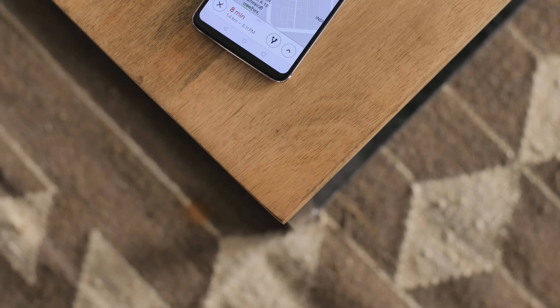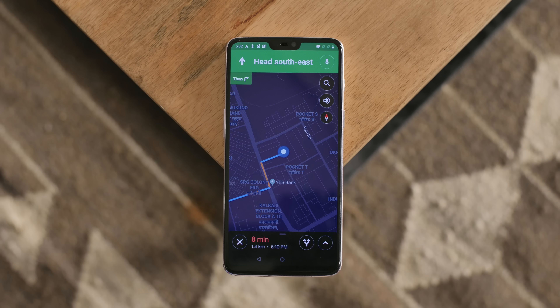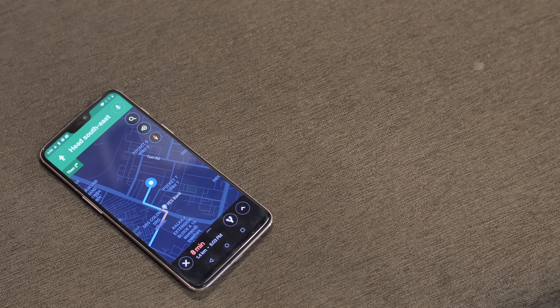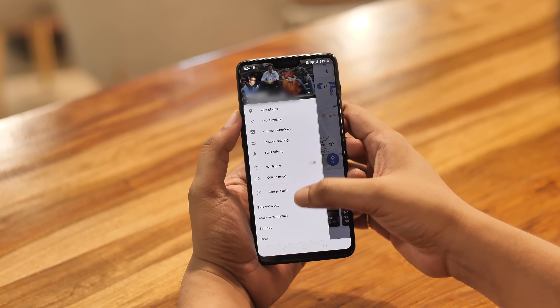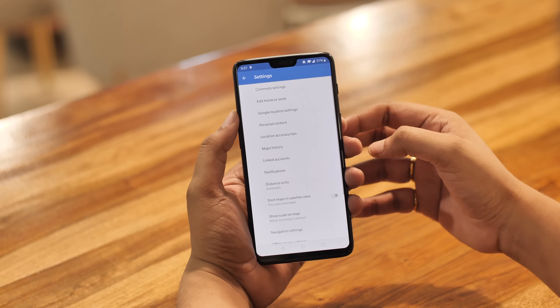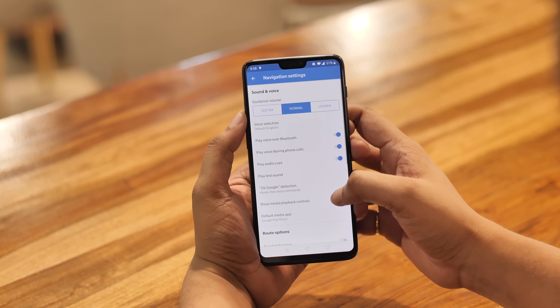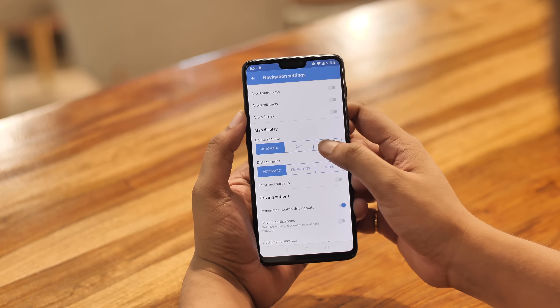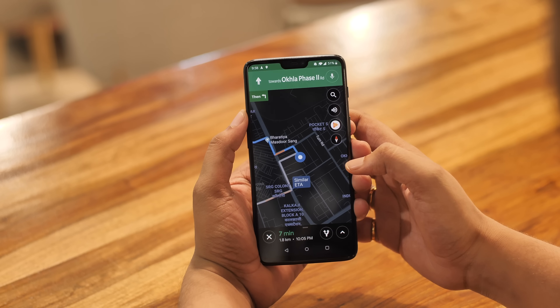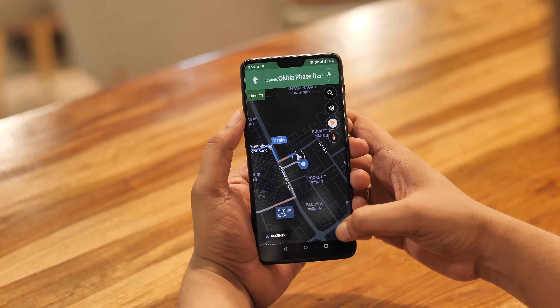If you've used Google Maps for navigation, you must have seen the navigation UI switch between light and dark depending on whether it's night or day. Well, I've always preferred the dark UI and if you do too, you can force Google Maps to always use the dark UI in navigation. In Google Maps navigation settings, just scroll down and you'll find the 'Map display' option. Here, change the color scheme from 'Automatic' to 'Night,' and the next time you're navigating you'll see the dark UI no matter what time of day it is.